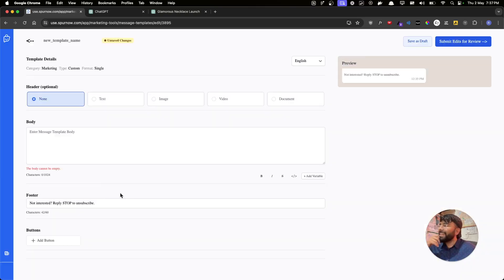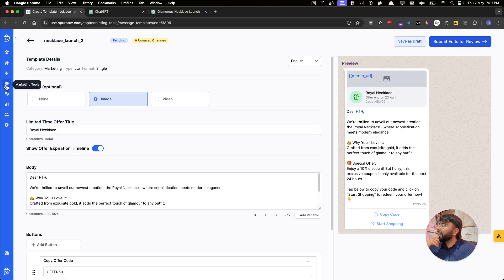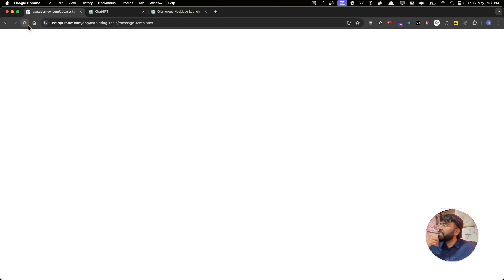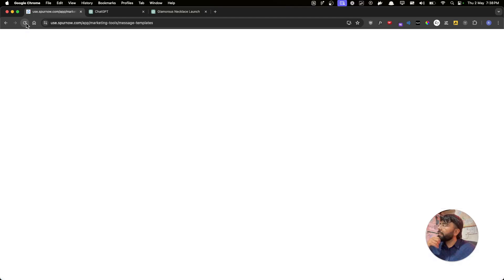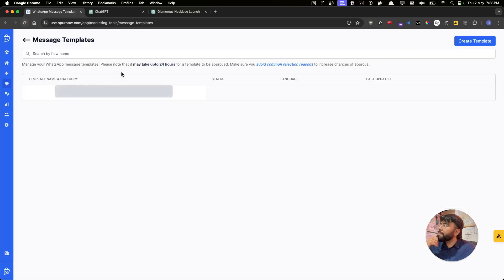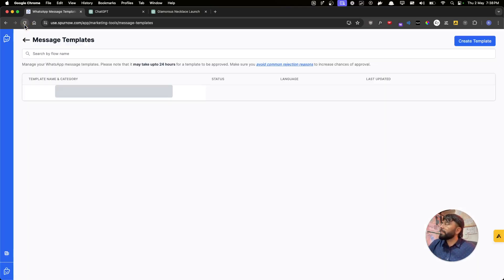WhatsApp will let me know when the template gets reviewed. I can go back to Marketing Templates to check the status — it's pending. Usually it gets approved within seconds. Let me refresh — still pending. Refresh once more — and it's approved!